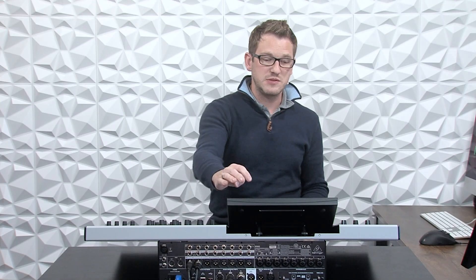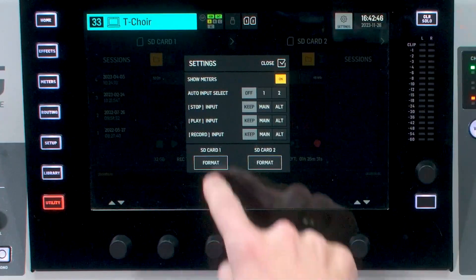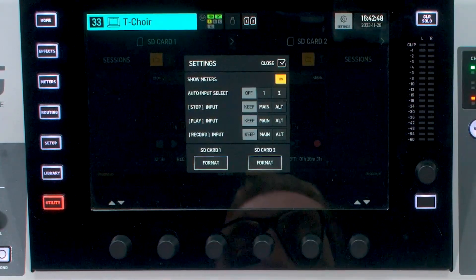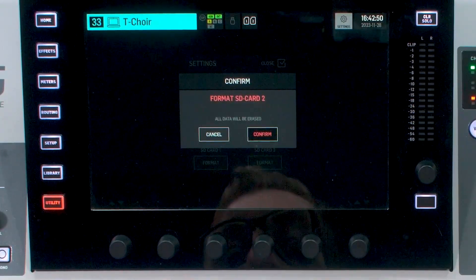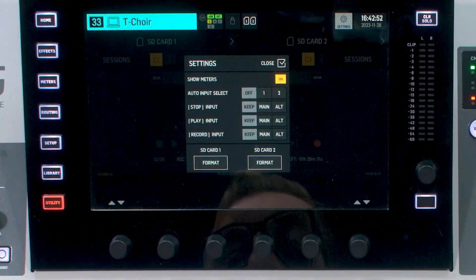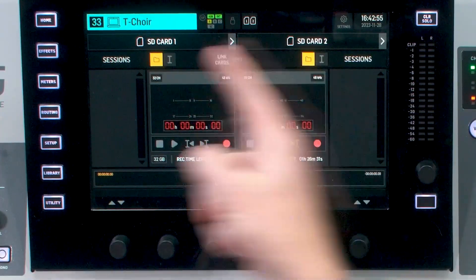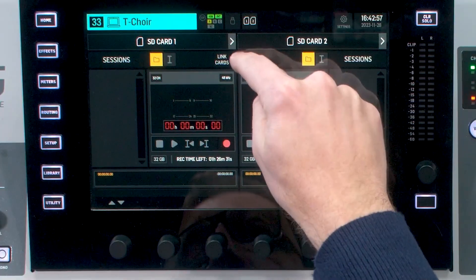When you insert the cards for the first time, you'll want to hit the settings button and then format each card. After you've done that, you will have a blank card and a blank slate here.